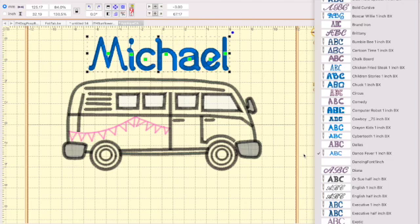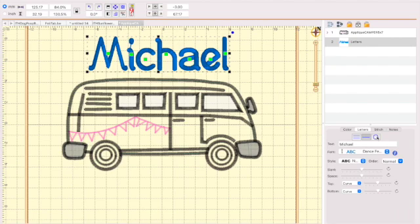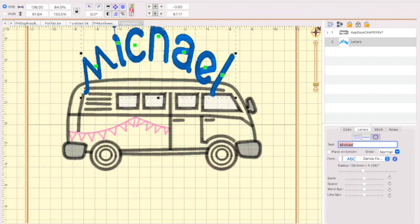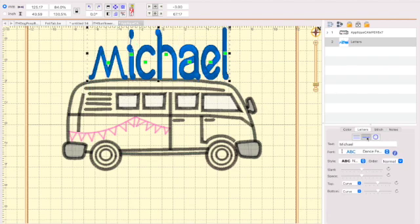So you can change your fonting. You could put it in a circular shape by clicking this one and then it would go into a circle instead of straight across. I'm going to have to redo my M now. Yeah, I am, but it's okay.